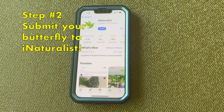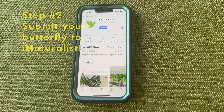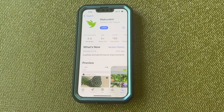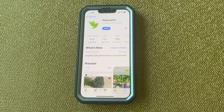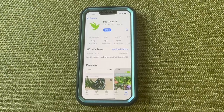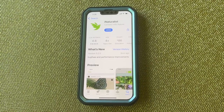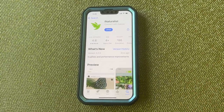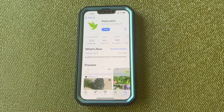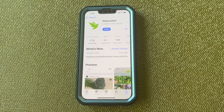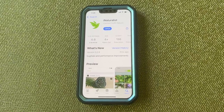Download the free iNaturalist app to your phone and sign up for an account. You can also use a computer and go to their website, iNaturalist.org. Signing up just takes a minute. Keep in mind that you can also take photos with an actual camera and submit them to iNaturalist using their website. Their web browser has more functionality than a phone as well, but I'm going to be using the phone app because it's super easy.